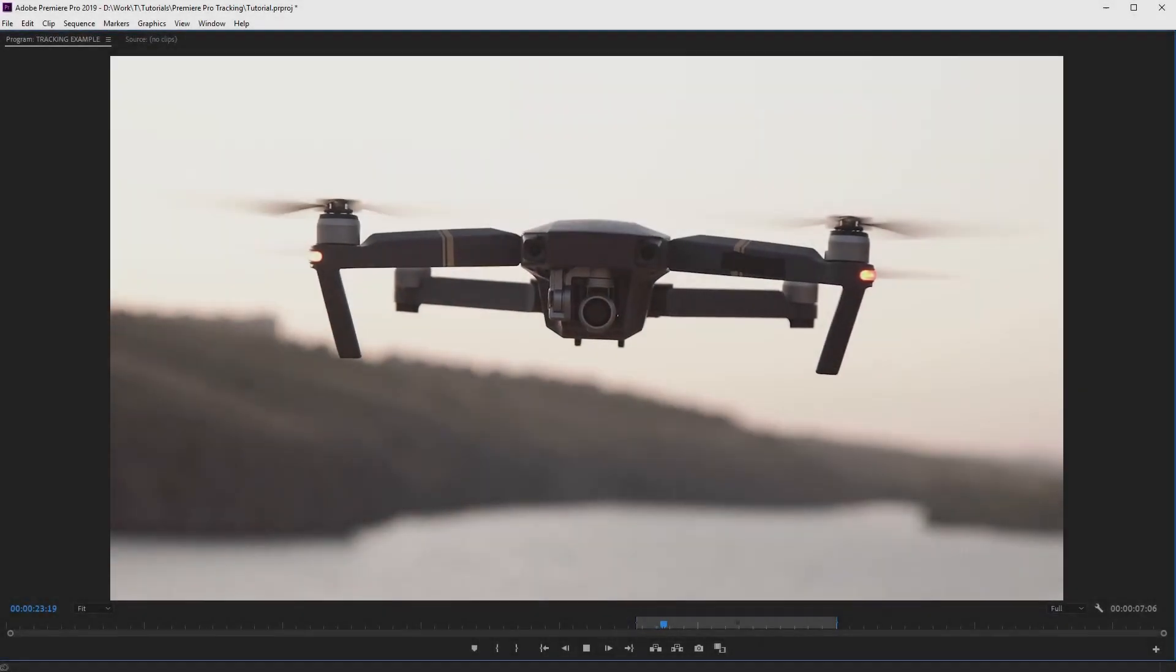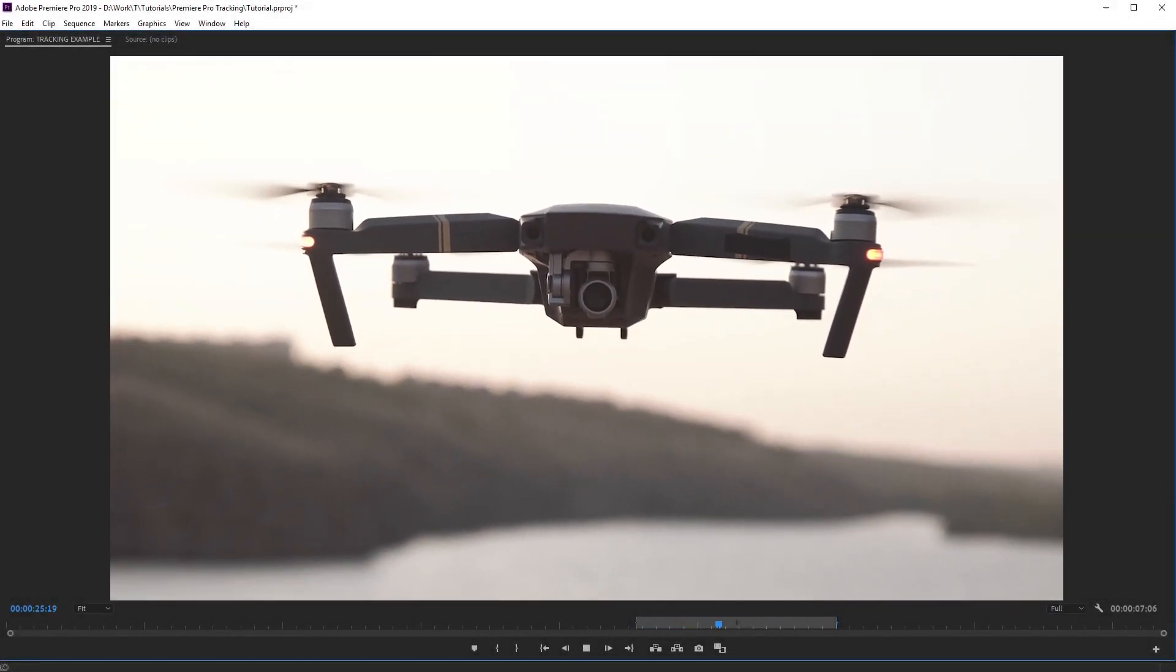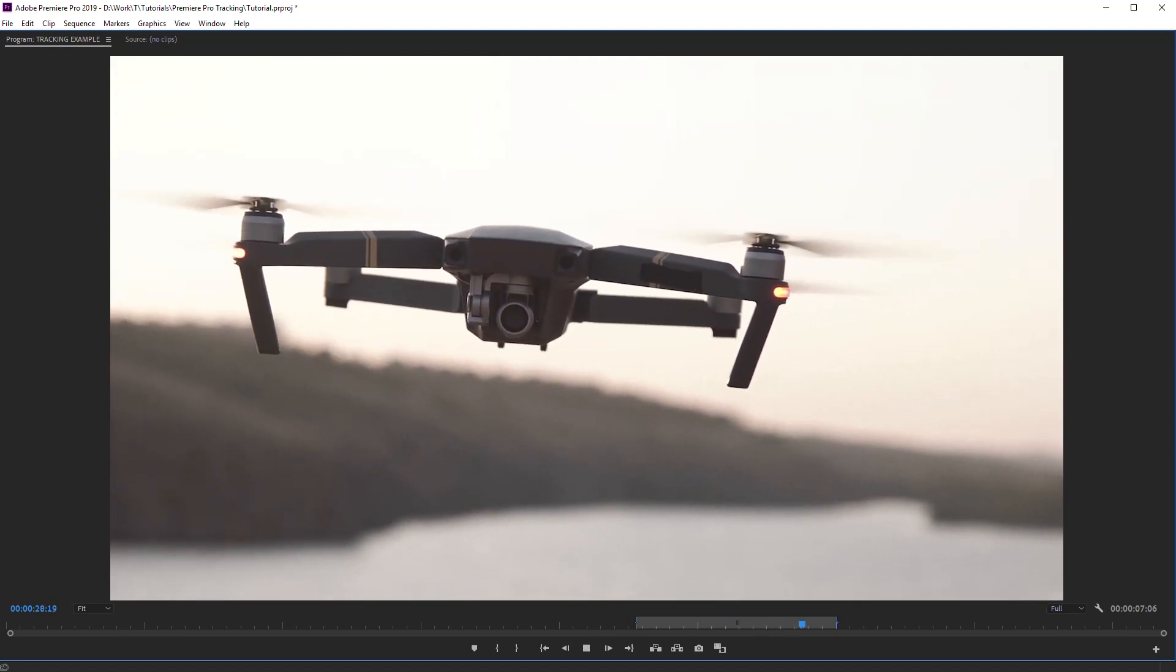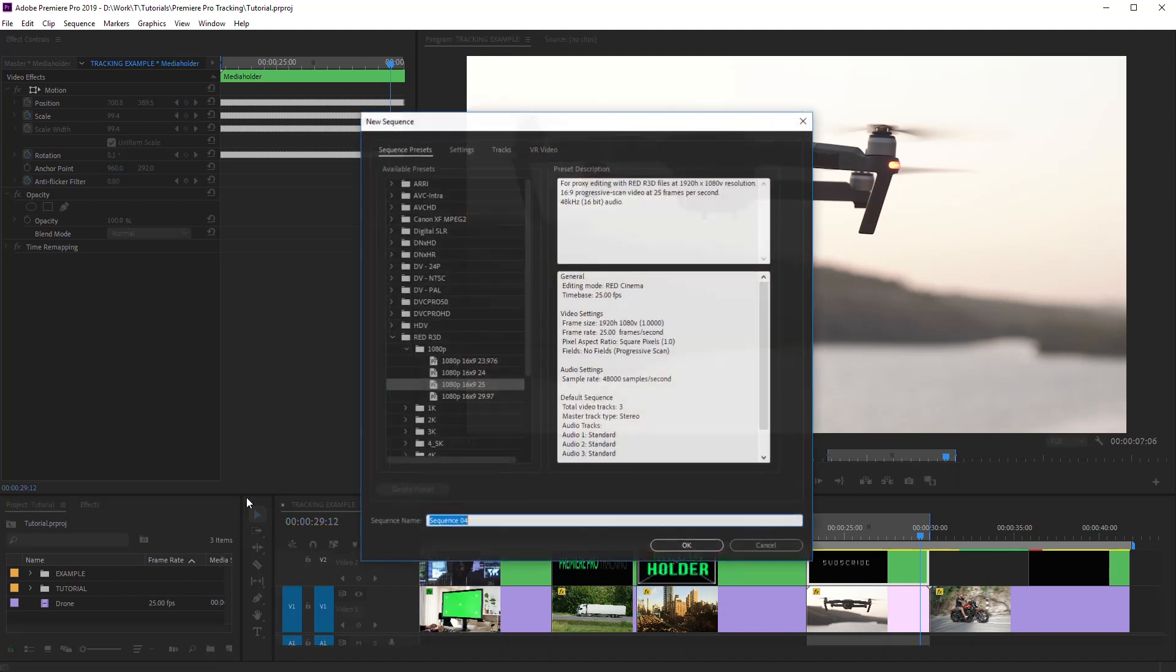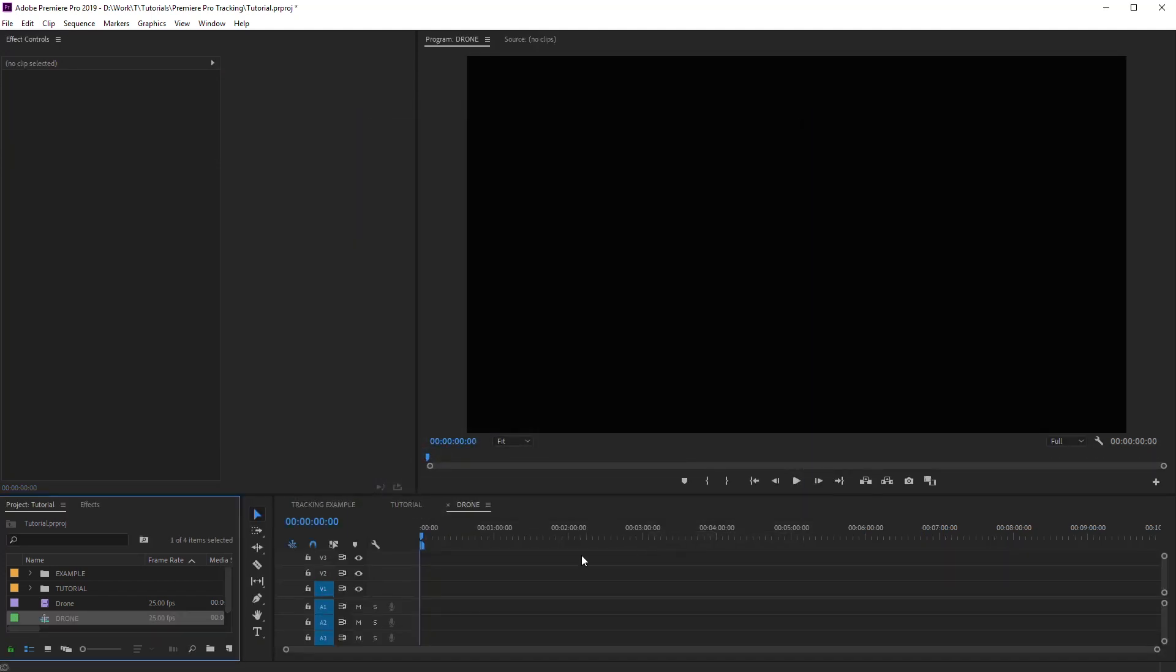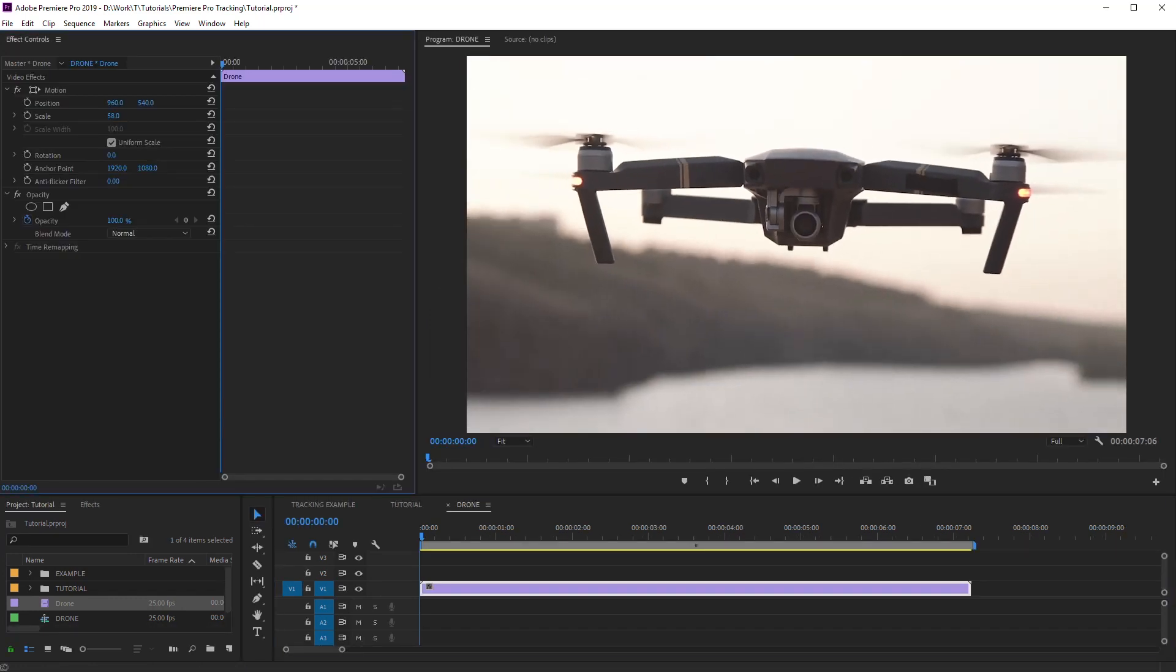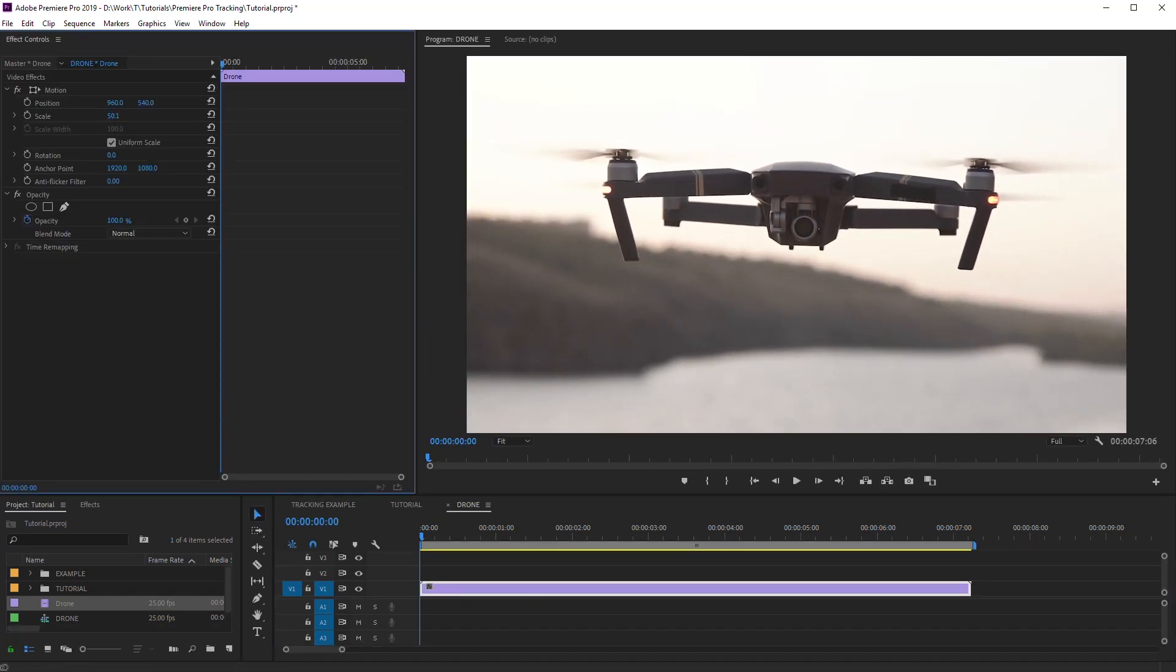First, let's make the simplest tracking on X and Y axis. On this footage, we can track camera position. So, create a sequence. Import your footage into the sequence. In my sample, the resolution of footage is higher than the resolution of the sequence. It is an important nuance.